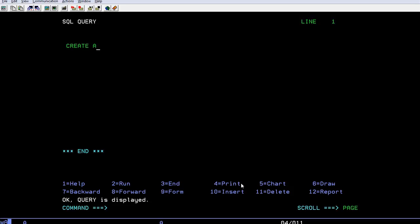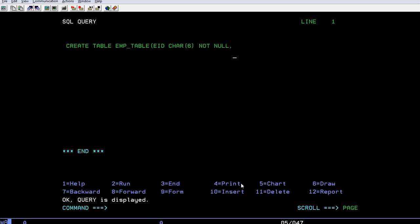Let's start with CREATE TABLE. I'm giving my table name as EMP_TABLE and selecting EMP_ID as a field with data type character, length six bytes, not null. Then I'm creating another field called employee name with data type character, 20 bytes, also not null.